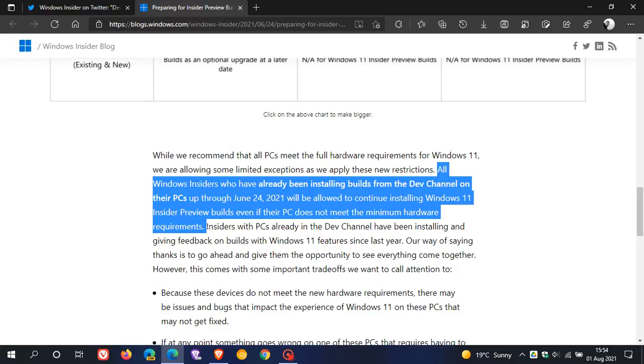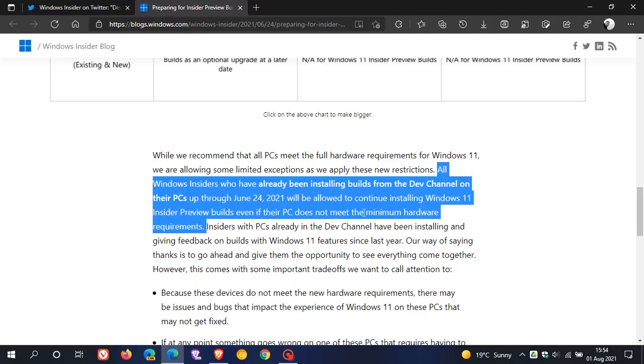So if you were already in the dev channel before the 24th of June, and your computer didn't even meet those hardware requirements to be upgraded to Windows 11, you could still try out the dev build of Windows 11. And now that has moved from dev to beta. And that is most probably the reason why you will not be able to move now from dev to beta.